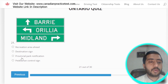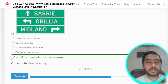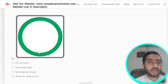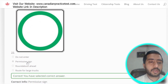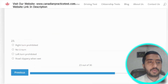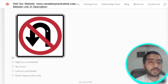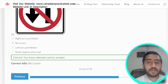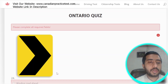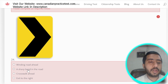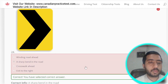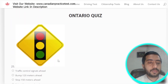Question 21: this symbol is denoted by destination sign — option B is the correct one. Question 22: this symbol represents a permissive sign — option B is the correct option. Question 23: this symbol is denoted by no U-turn, which is option B. Question 24: this symbol denotes a sharp bend in the road — option B is the correct option.